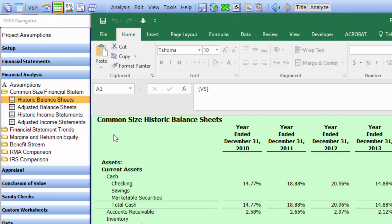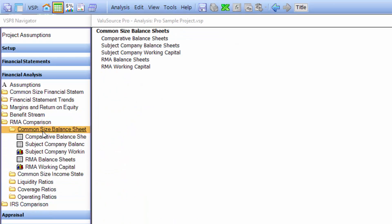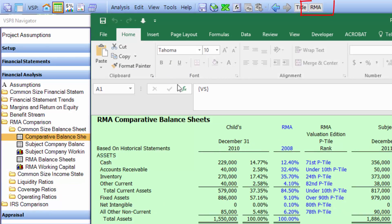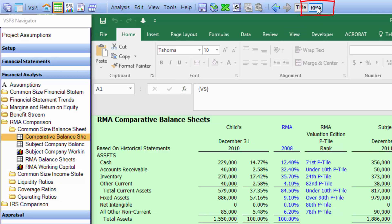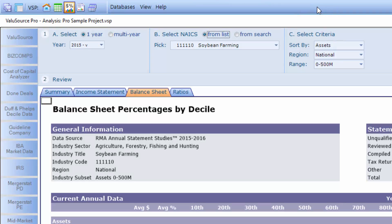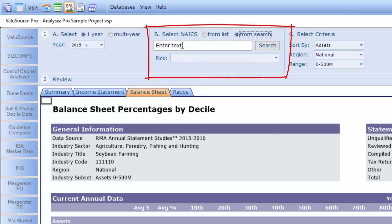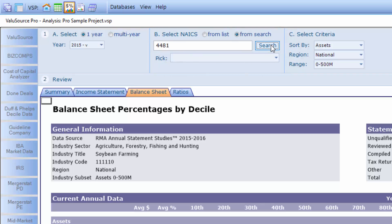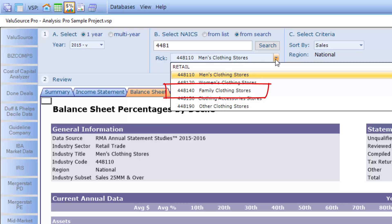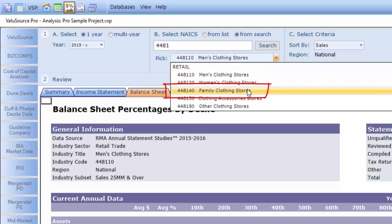Now let's take a look at the RMA comparison. Select RMA, select common size balance sheets and comparative balance sheets. You'll notice at the top there's a button for RMA — select it and it'll bring up the RMA database. Now we have to select the appropriate industry, so we'll search on the NAICS code. We'll type in the first couple of characters of the NAICS code and select search. You'll notice that under the selection you'll see all the industries that match. In this case, the most appropriate is family clothing stores, so we'll select it.